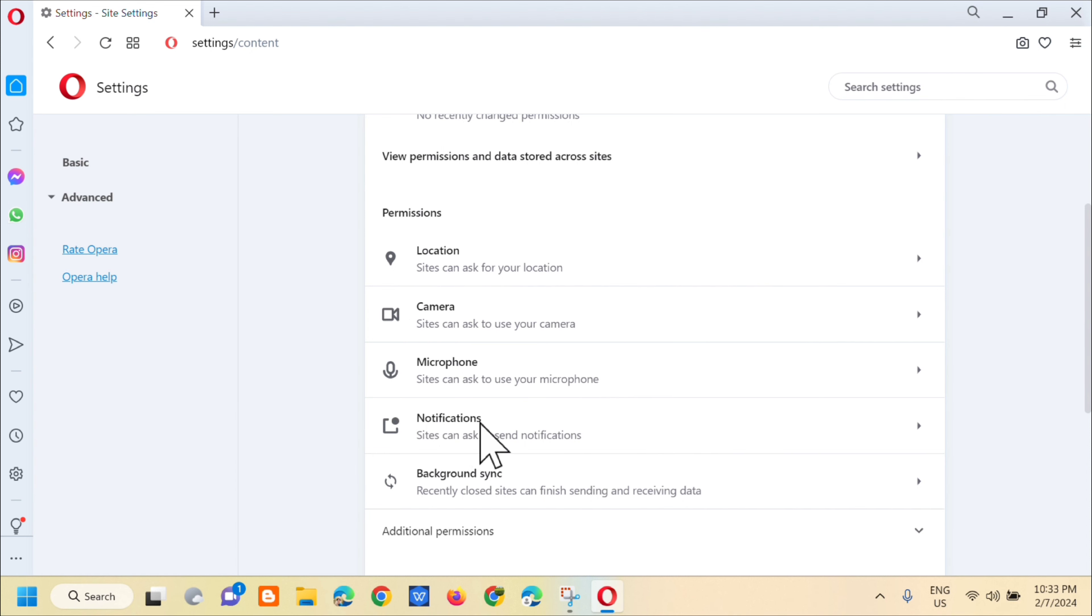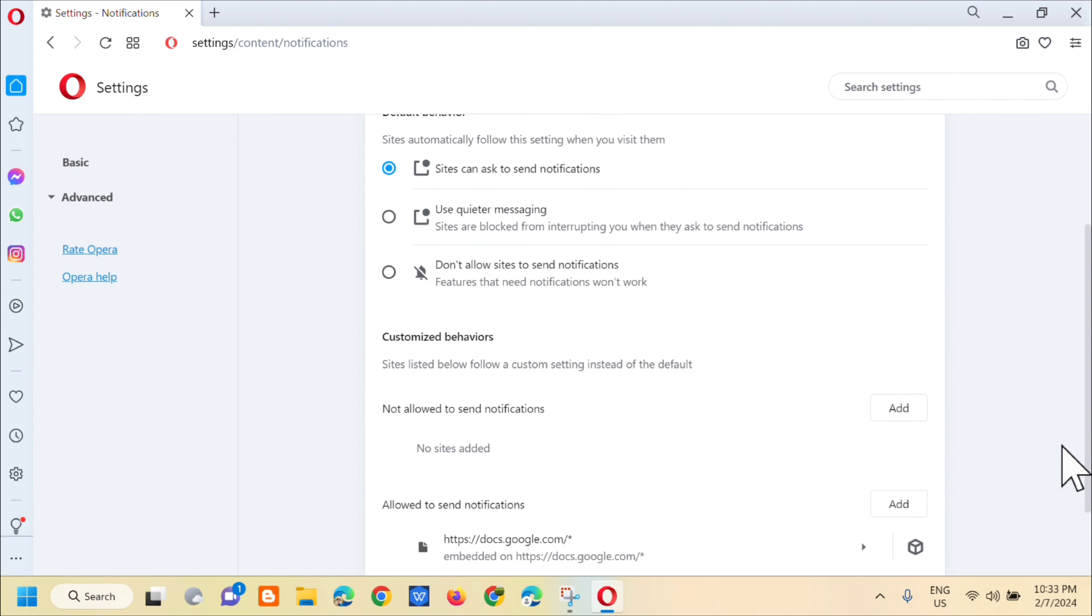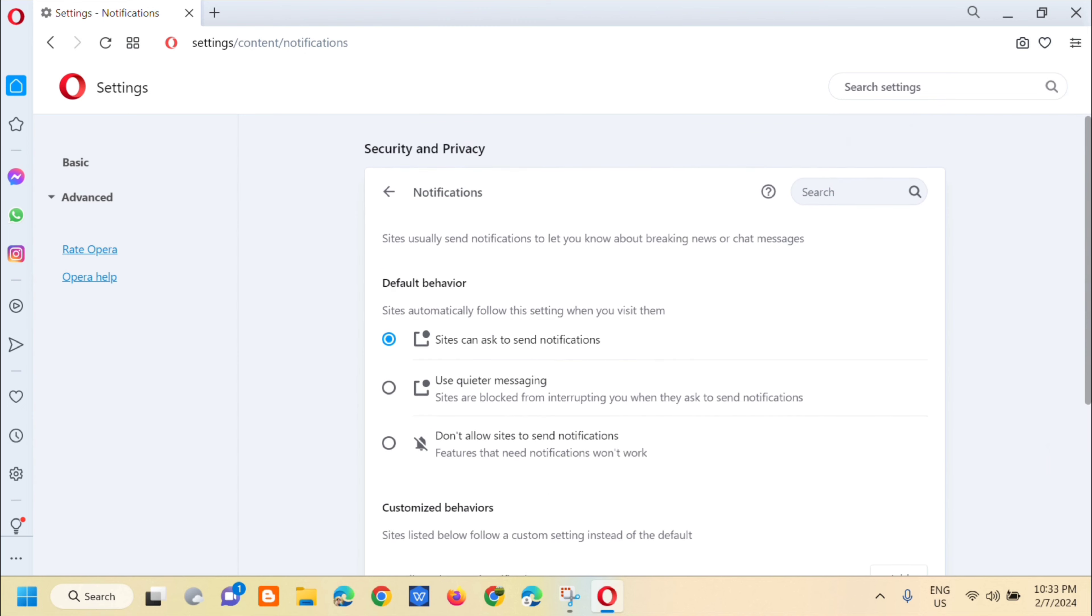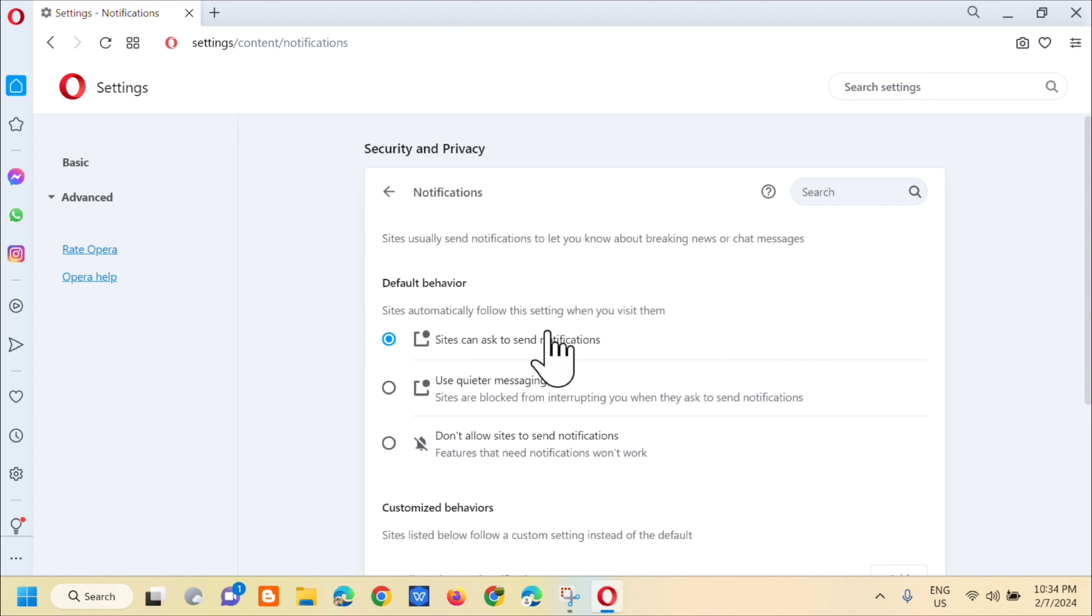So click on that. And then in notifications, you can see right here the default behavior. Sites automatically follow these settings when you visit them.